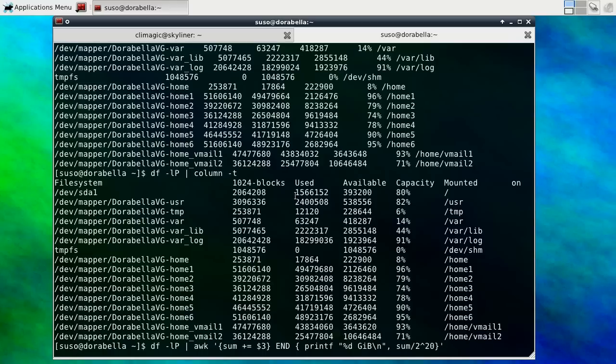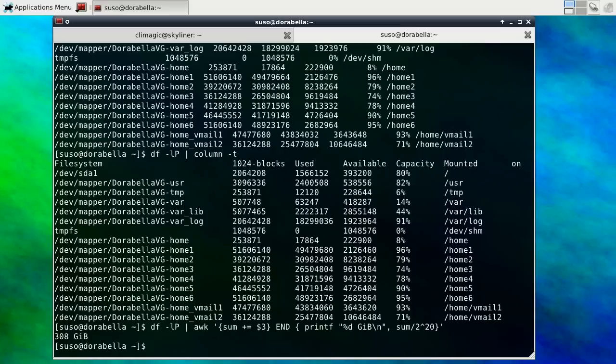So we want to divide it by 2 to the 20th. And there's our answer. So all our file systems are taking up at least the data in all our file systems are taking up 308 gigabytes.